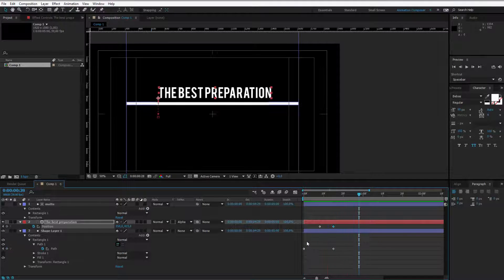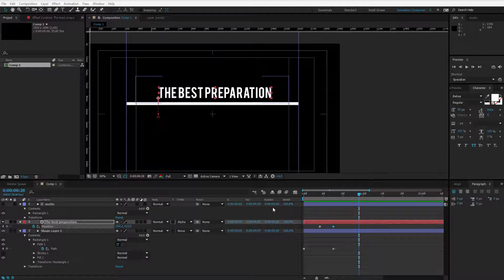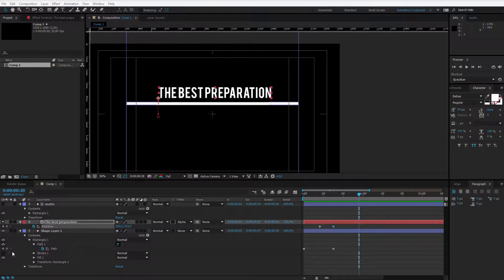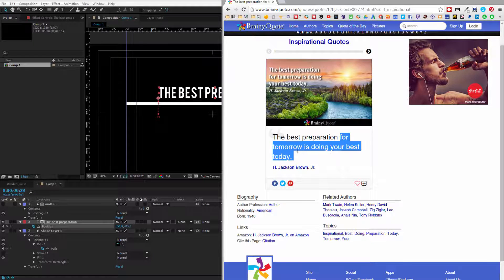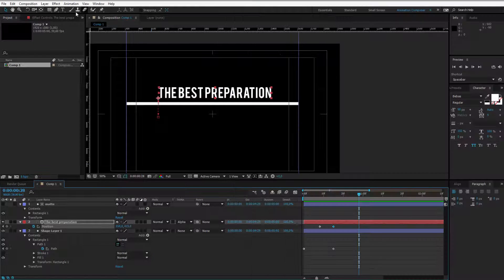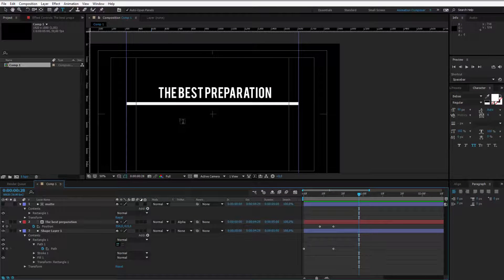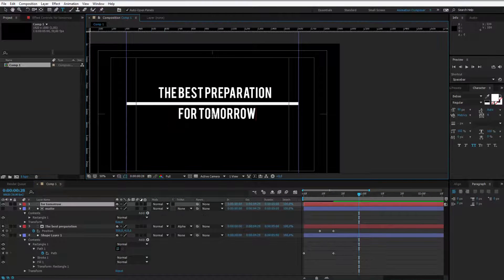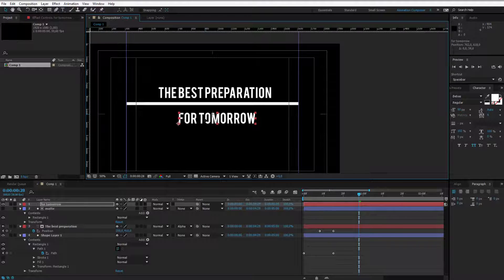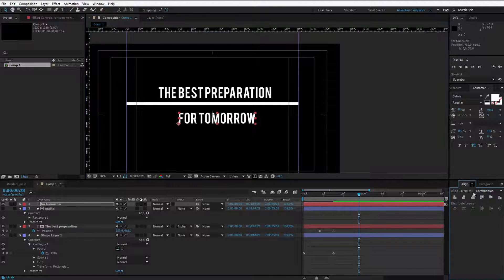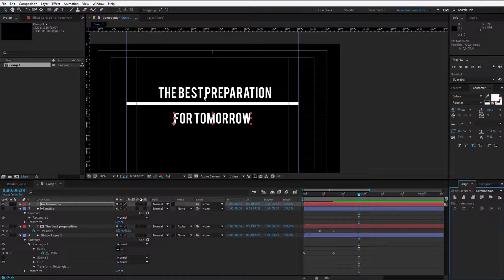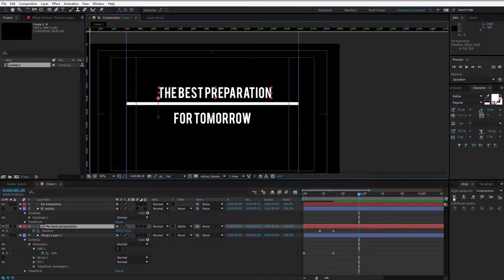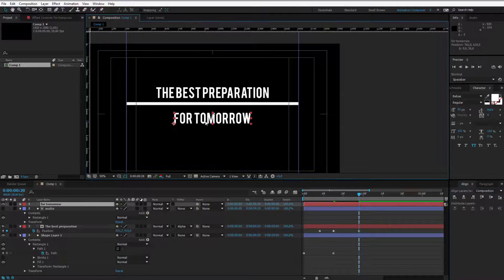Let me select my next text which was for tomorrow, yeah this should be okay. Once again text tool, place the text here and it will be here in the middle. I can also go to align and place it perfectly in the middle, also this should be perfectly in the middle.